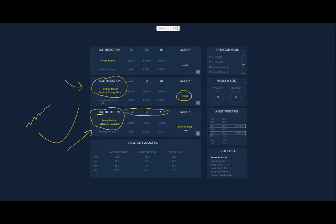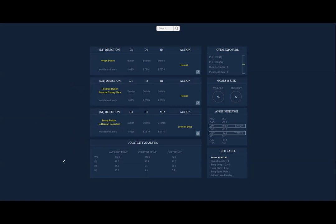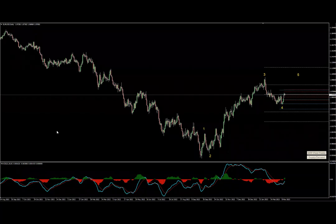I don't think any indicator, strategy, or method is 100% correct — none of them ever are. By looking at different tools applied to the same problem, you get a much clearer understanding of what's happening. Now I have two things suggesting a probability for bullish continuation, so let's go back to the charts and see what else we have.